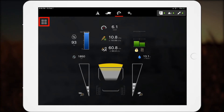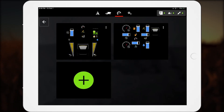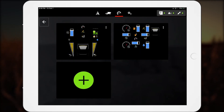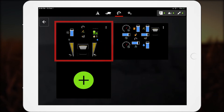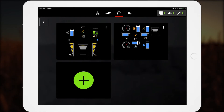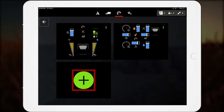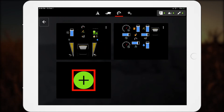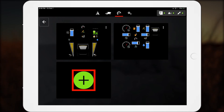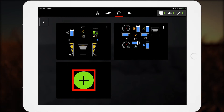This icon provides access to more dashboard screens. The default screen is in the upper left position. Operators can click this icon to add up to three customizable dashboard screens and configure them with the data they want to see.